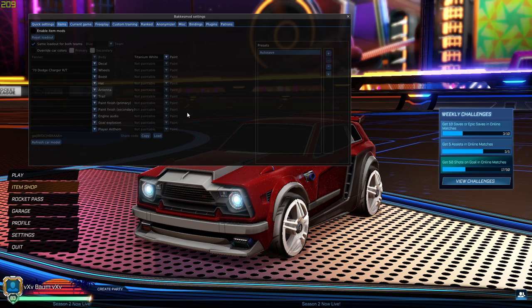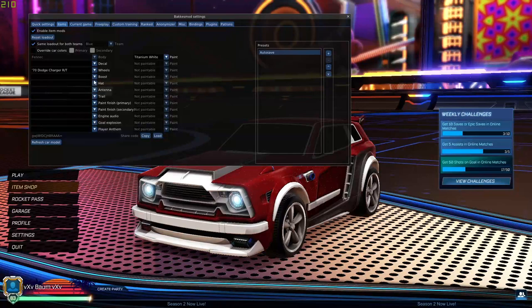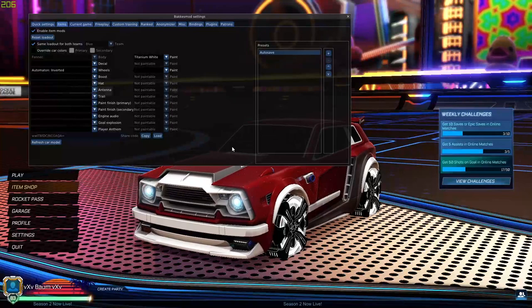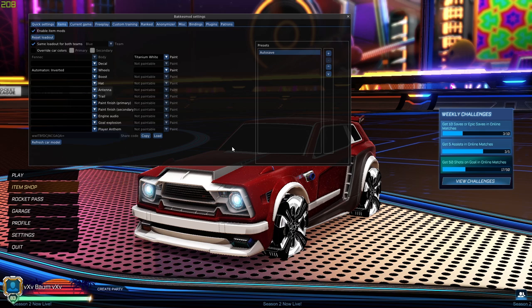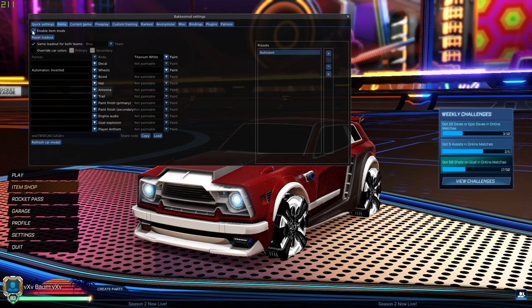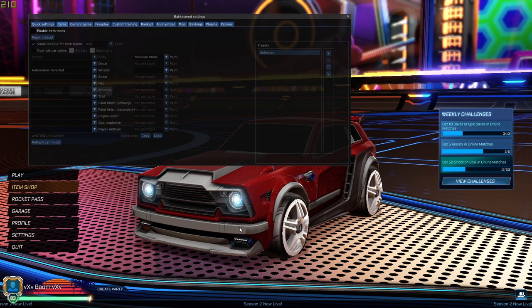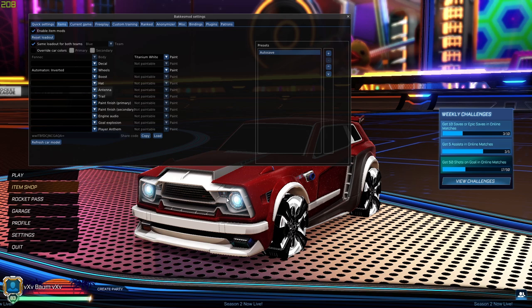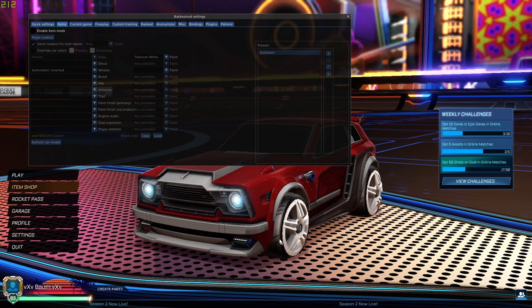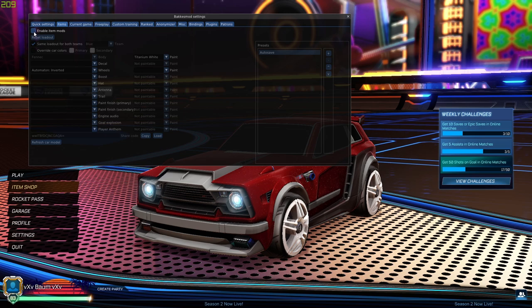There's an items tab. You can enable that and then you can put literally anything on your car. Just be noted that only you can see this. You can use these on public matches, but only you will see it. So it's client side. This is a titanium white Fennec. If I disable that, I have a gray Fennec and that's my actual car. But if I enable it, it's titanium white. Only I will see that. Your friends will only see your defaults or your preset. Don't be going around trying to brag to your friends that you've got titanium white octanes because they won't see it and you'll look like an idiot.